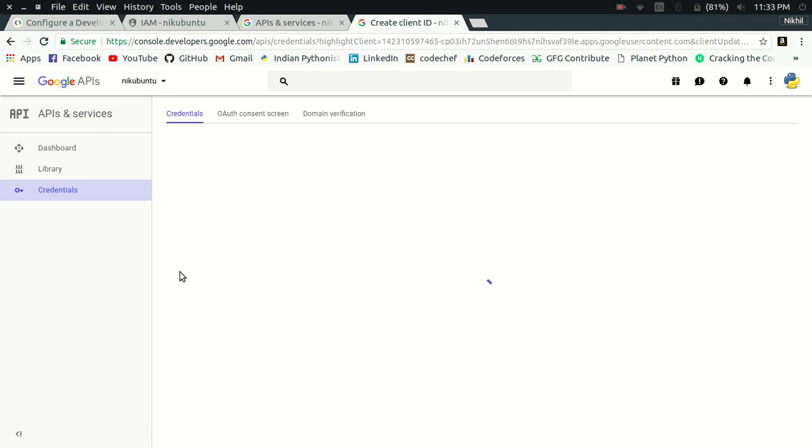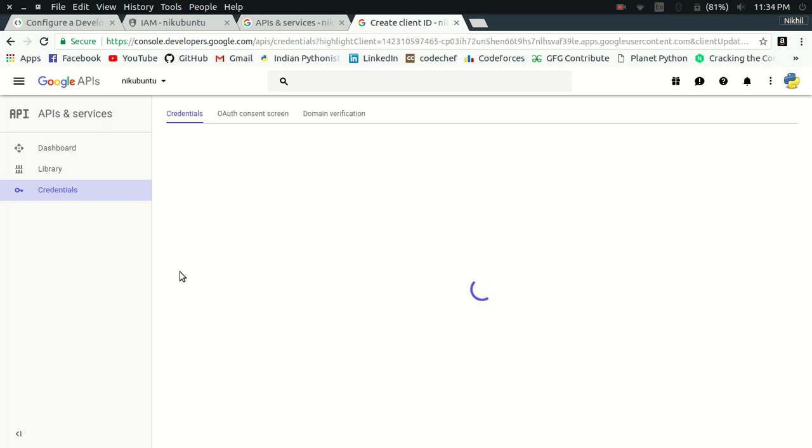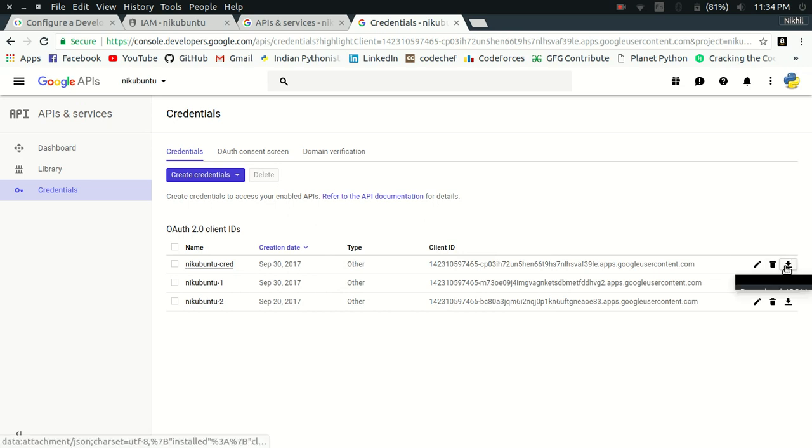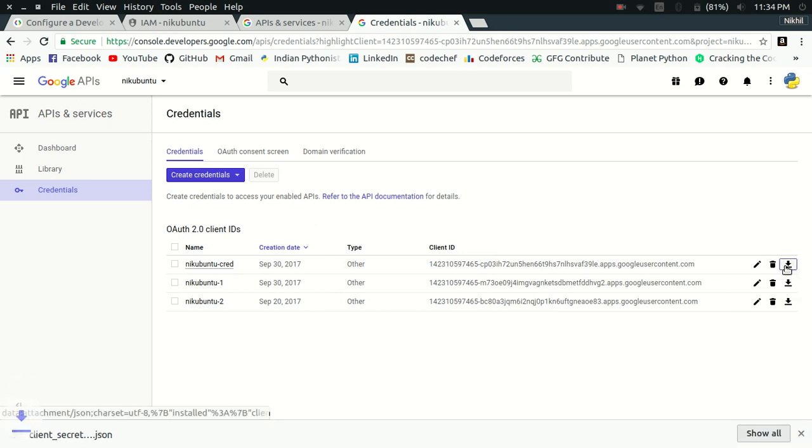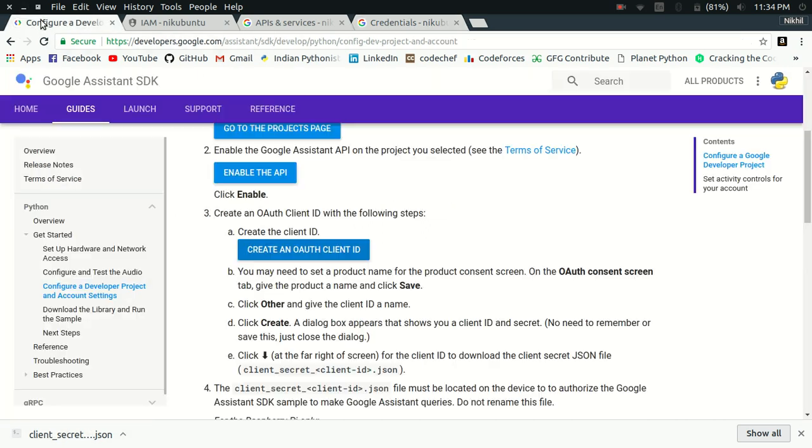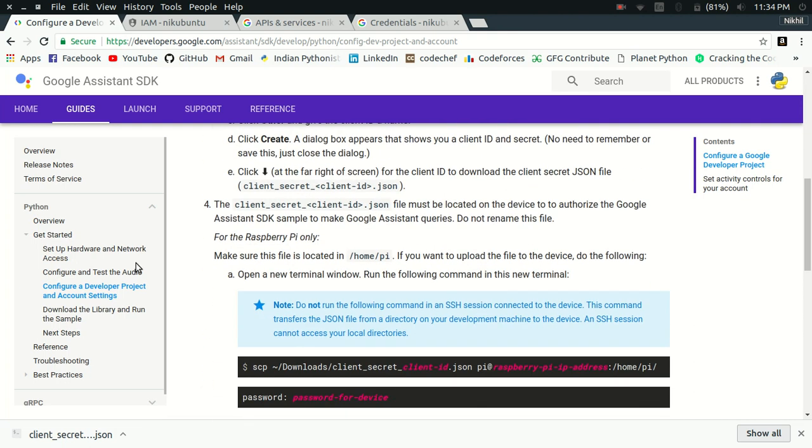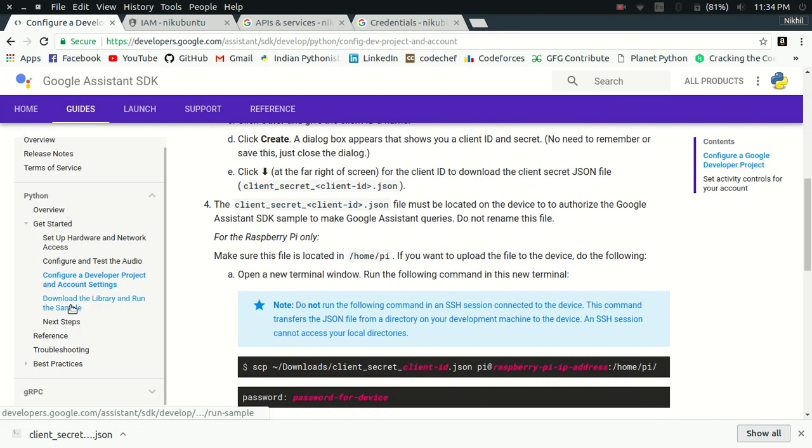You're going to create a client ID and a single project can have multiple client IDs. As you can see, I have three client IDs. All you need to do is simply download the JSON file, download the credentials, client secret, and download the JSON file. Once this step is done, now we move on to the next step, which is to download the library and run the sample.